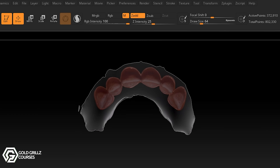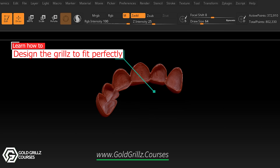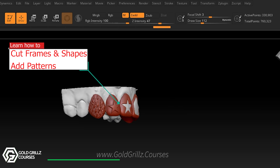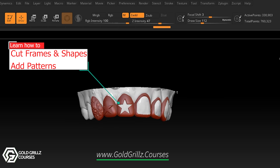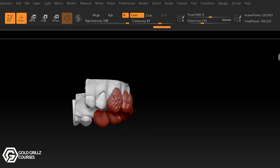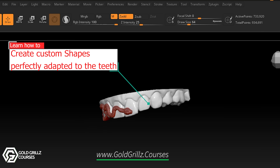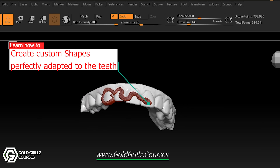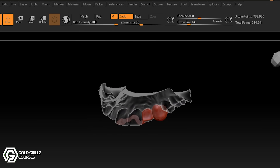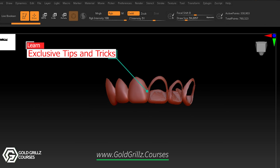We are going to talk about the brushes, we are going to talk about the alphas, and we are going to create some advanced gold grill designs as well. In this course I'm going to explain exactly what you need to do to create the best fitting gold grills using only ZBrush — from single gold teeth to full gold grills to windows — and then we are going to add some designs, some patterns on them, and combine them with other 3D models as well.